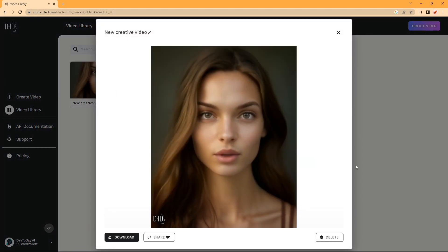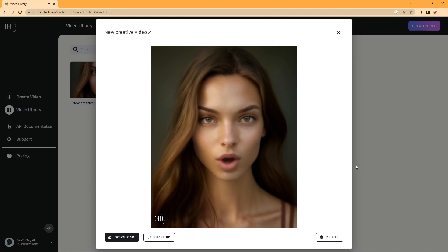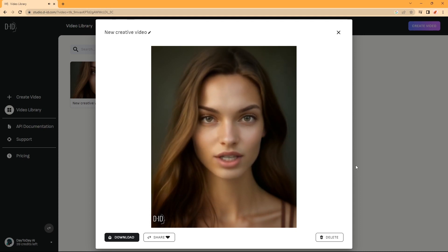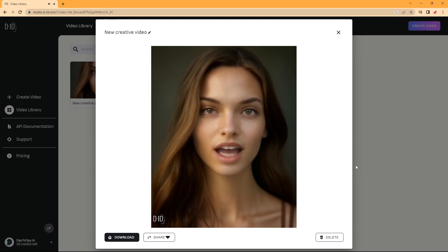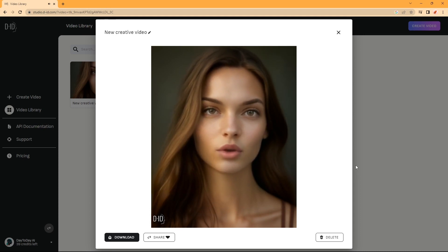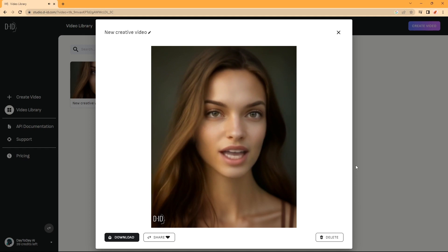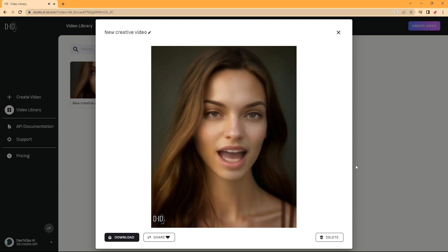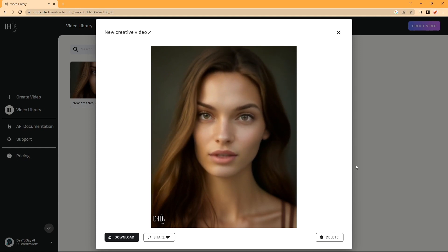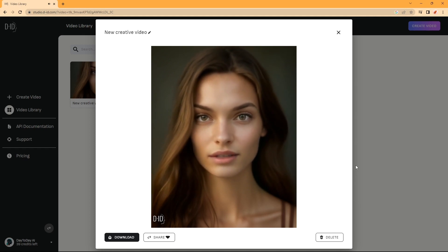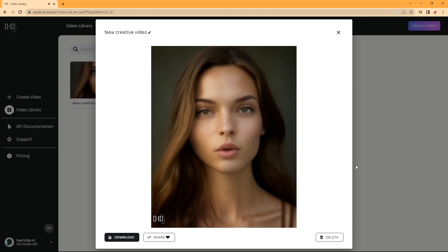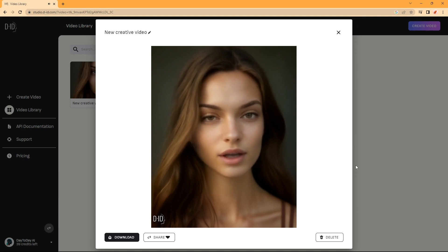Welcome to the future of animation. In a world where technology has advanced beyond our wildest dreams, creating your own AI animated avatar has never been easier. And today, we're going to show you how it's done.